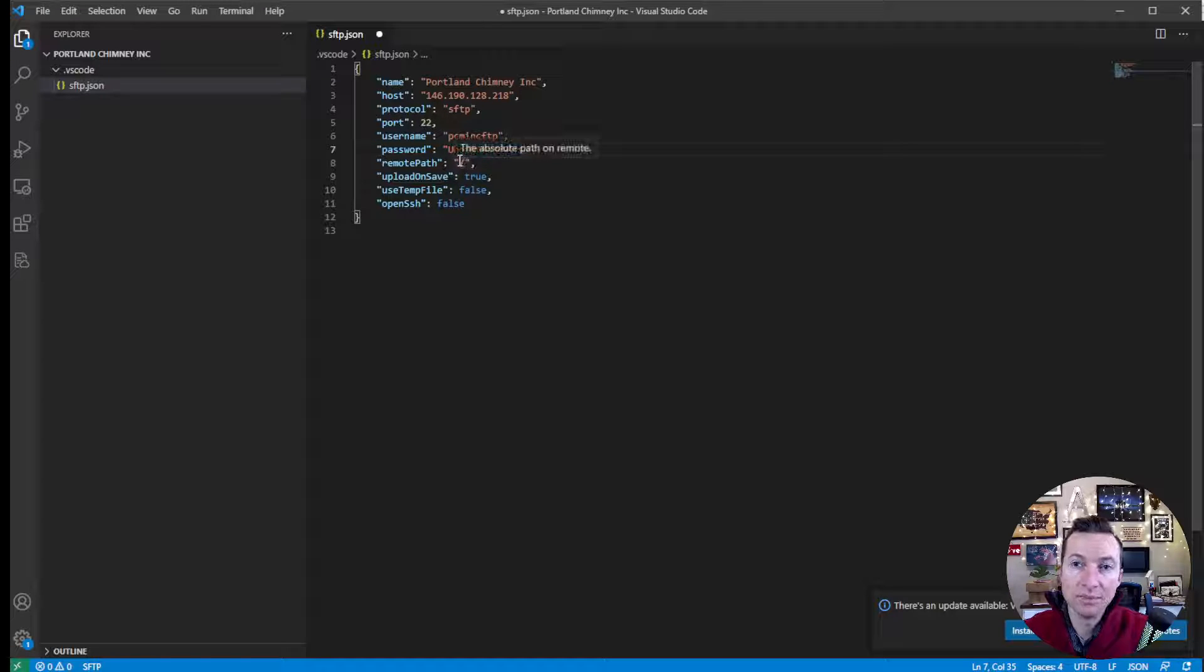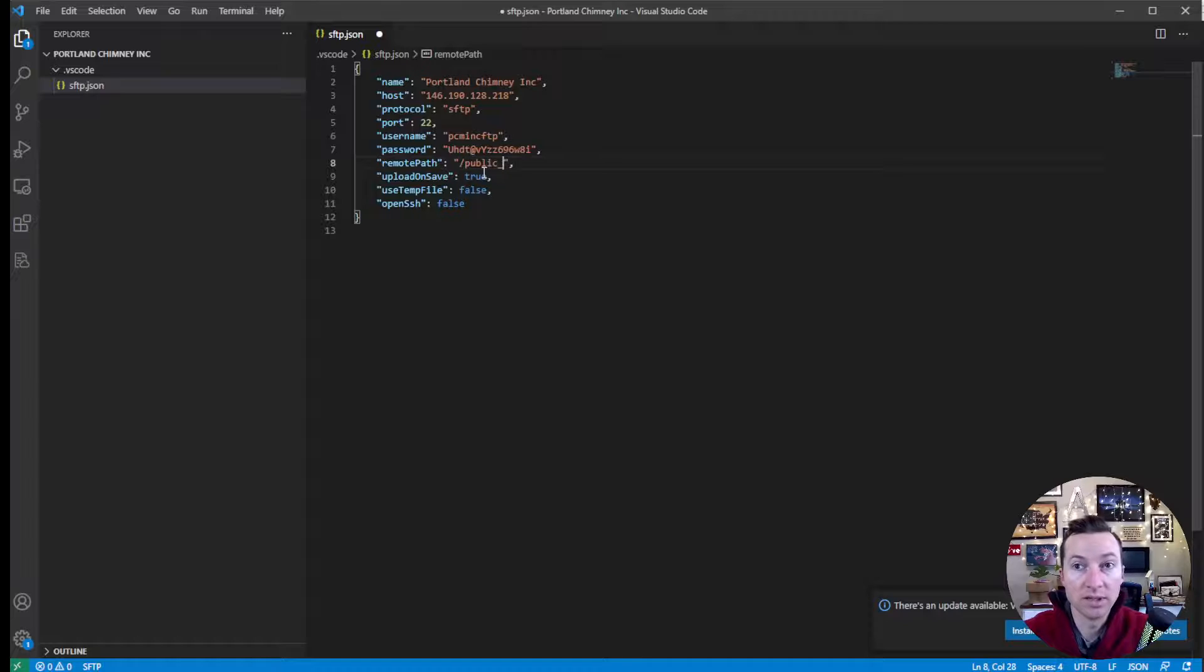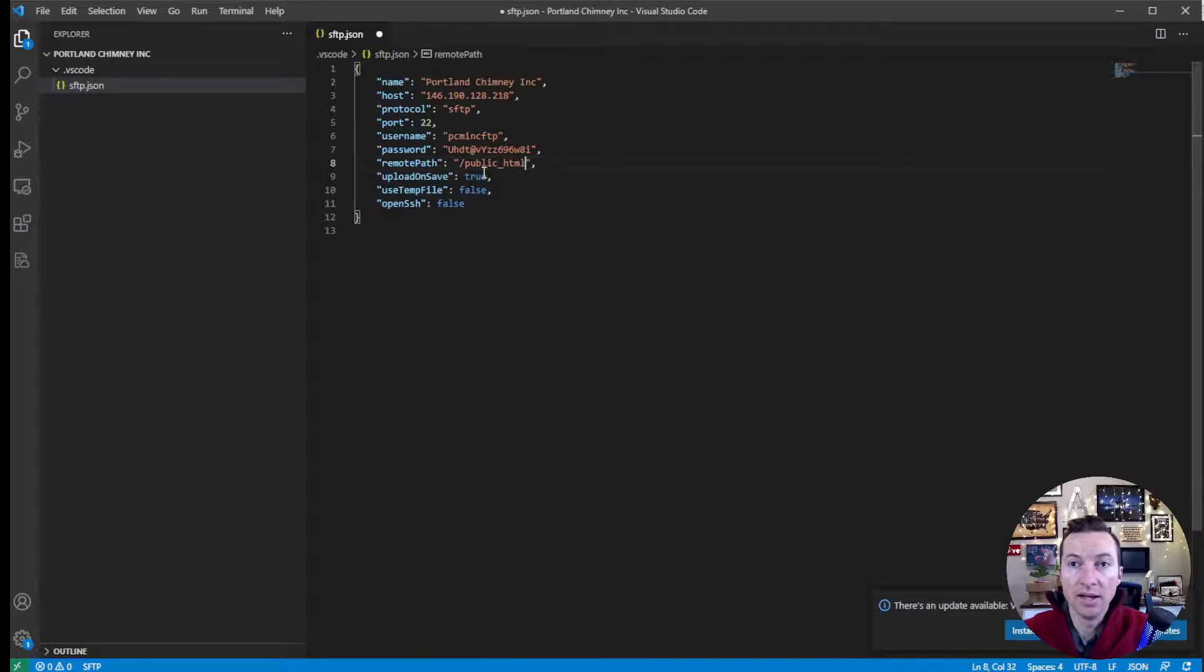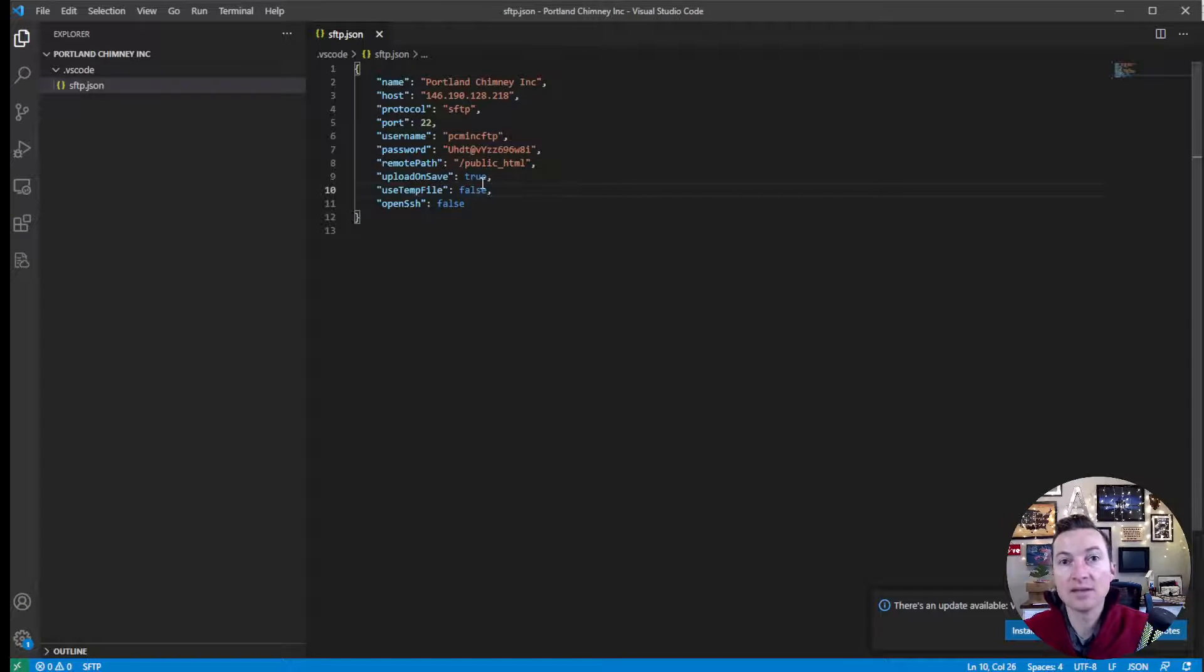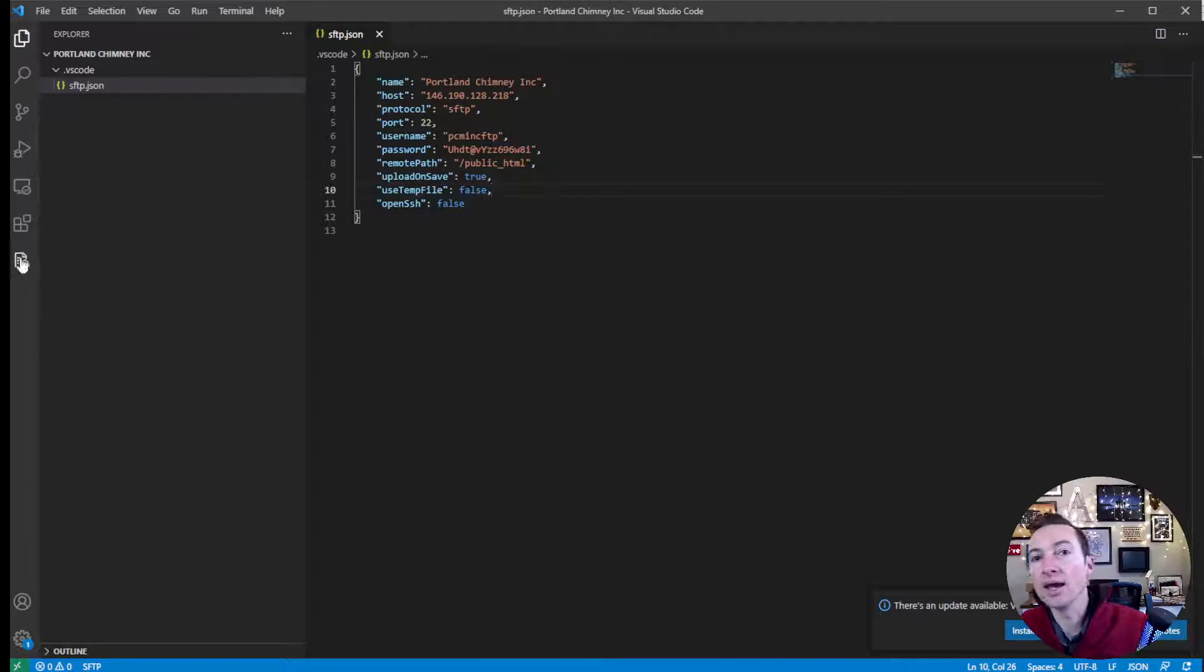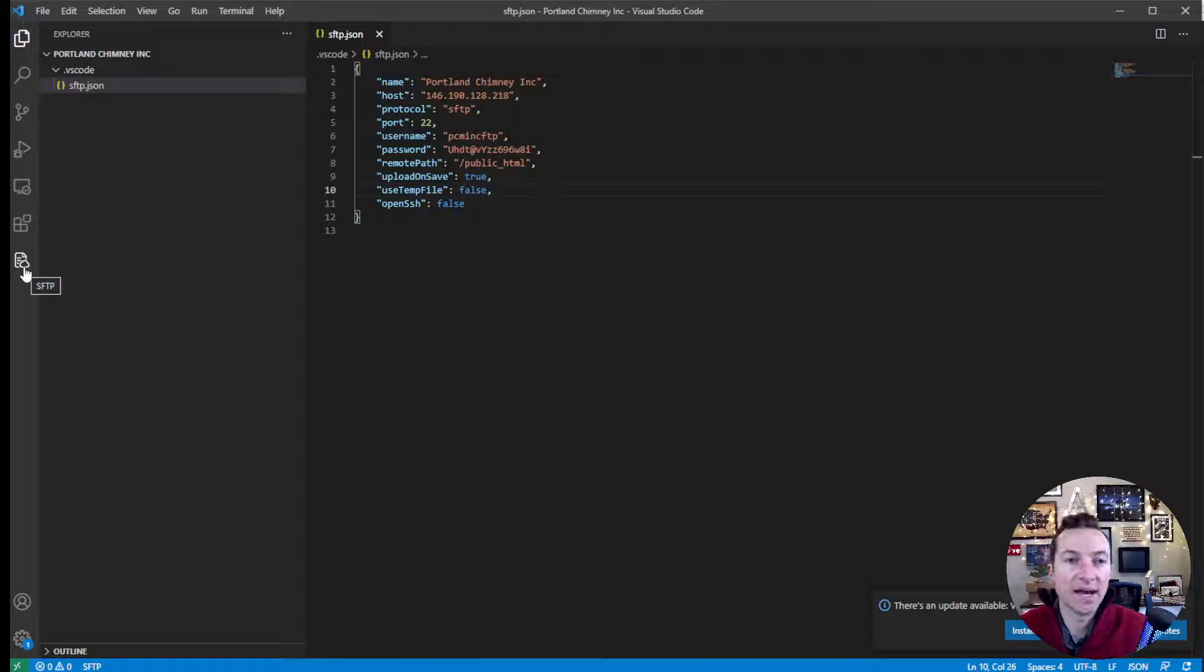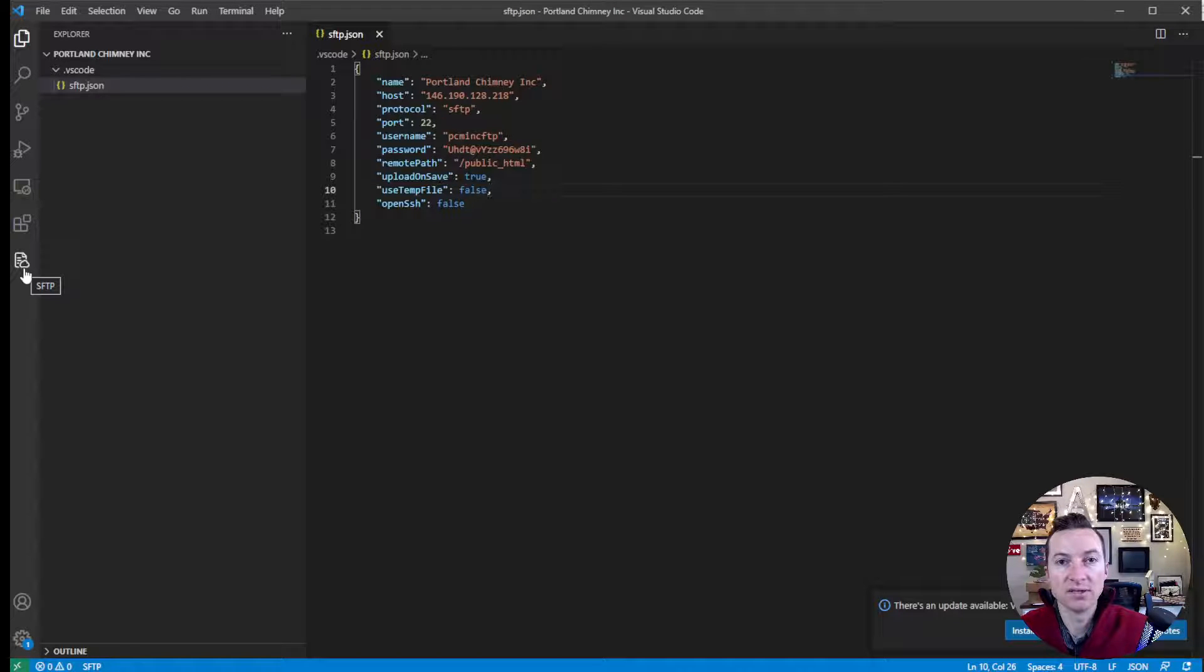Everything else should be fine. Because we're on Cloudways, the remote path is always public HTML. And then when you save that, we have an SFTP icon here. Now that we've created this config file.